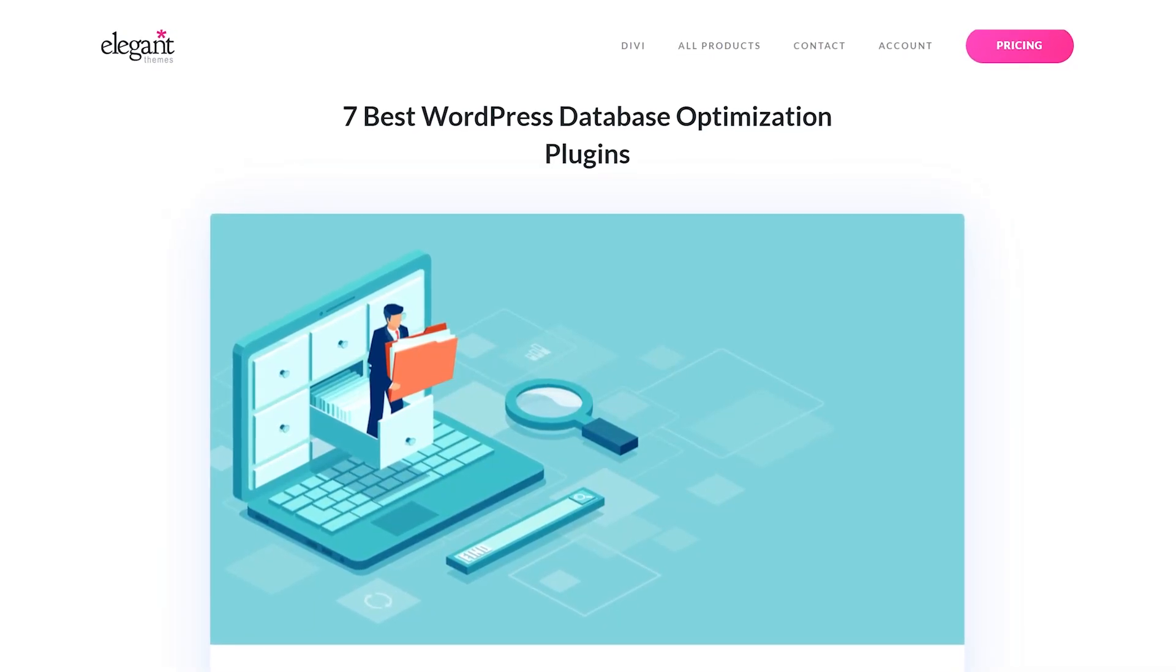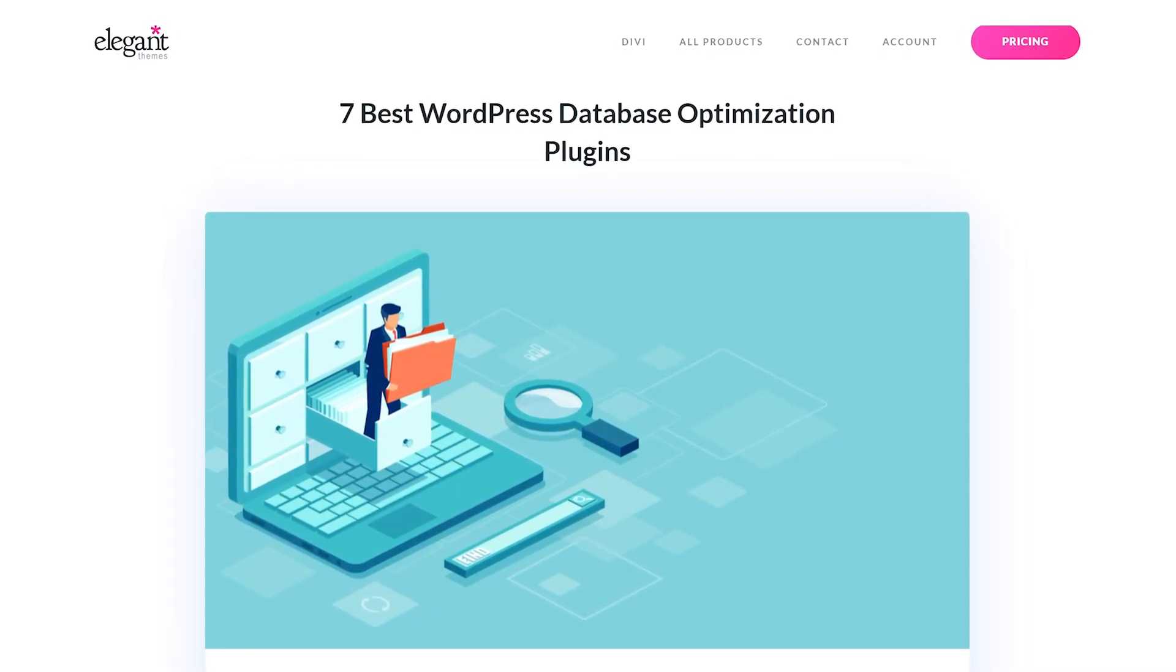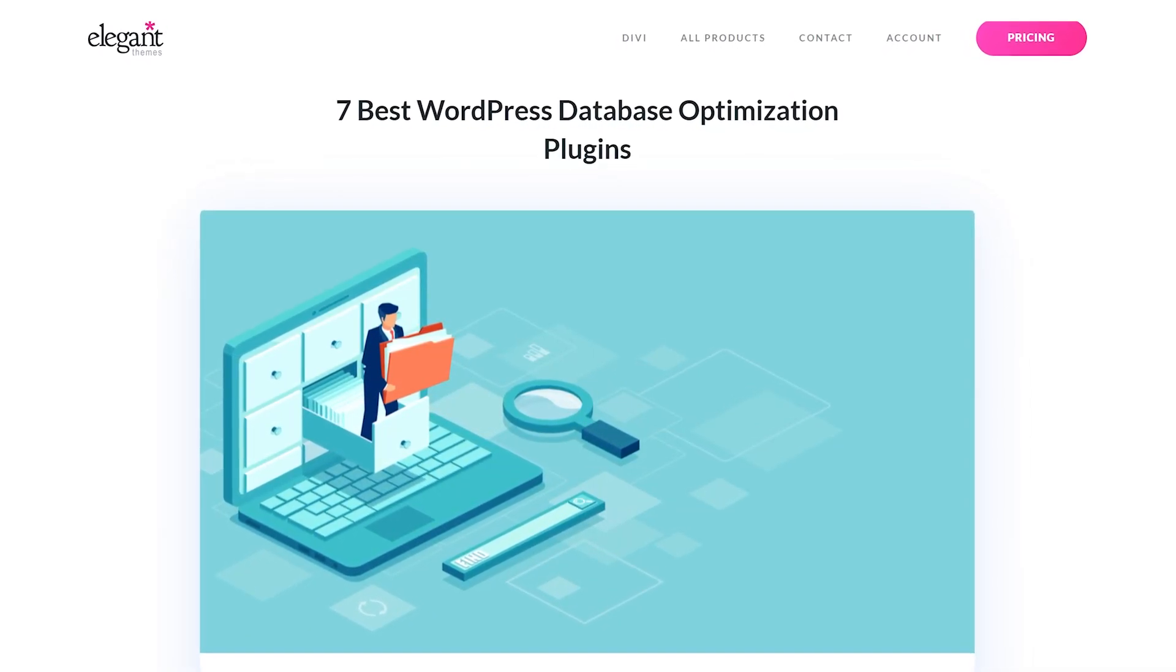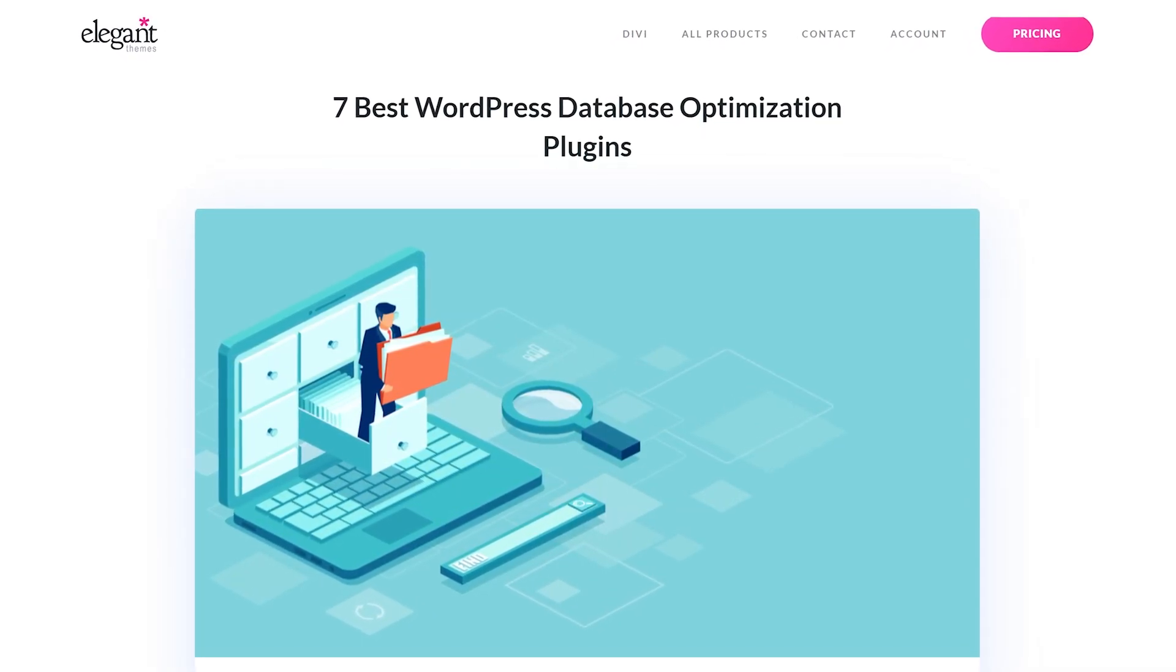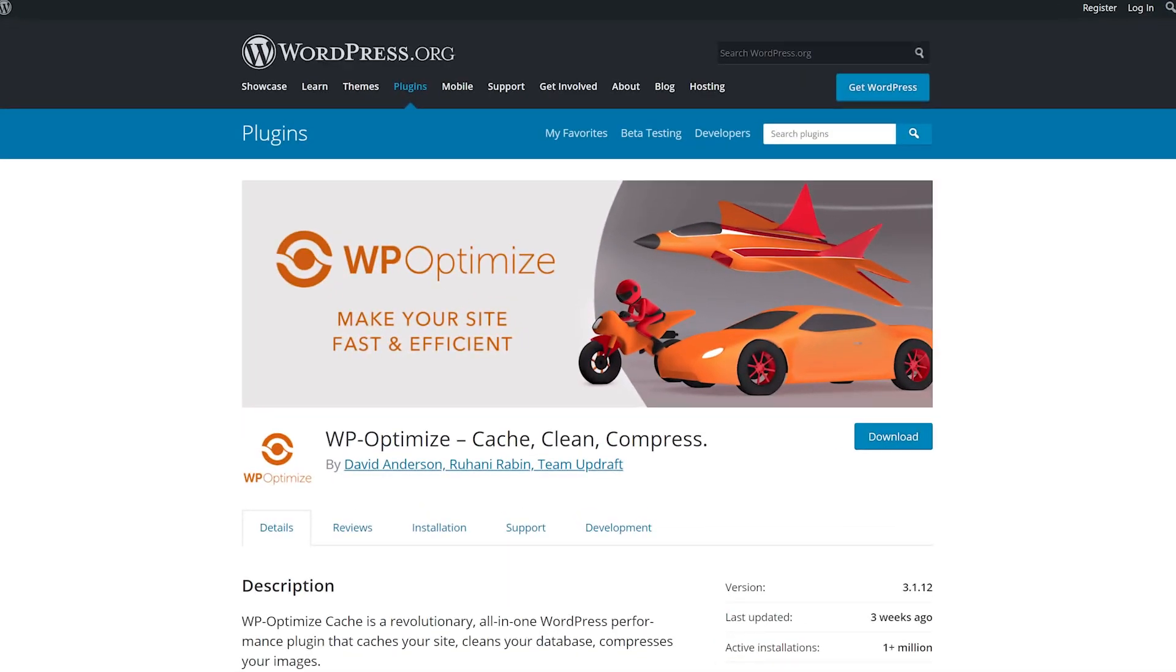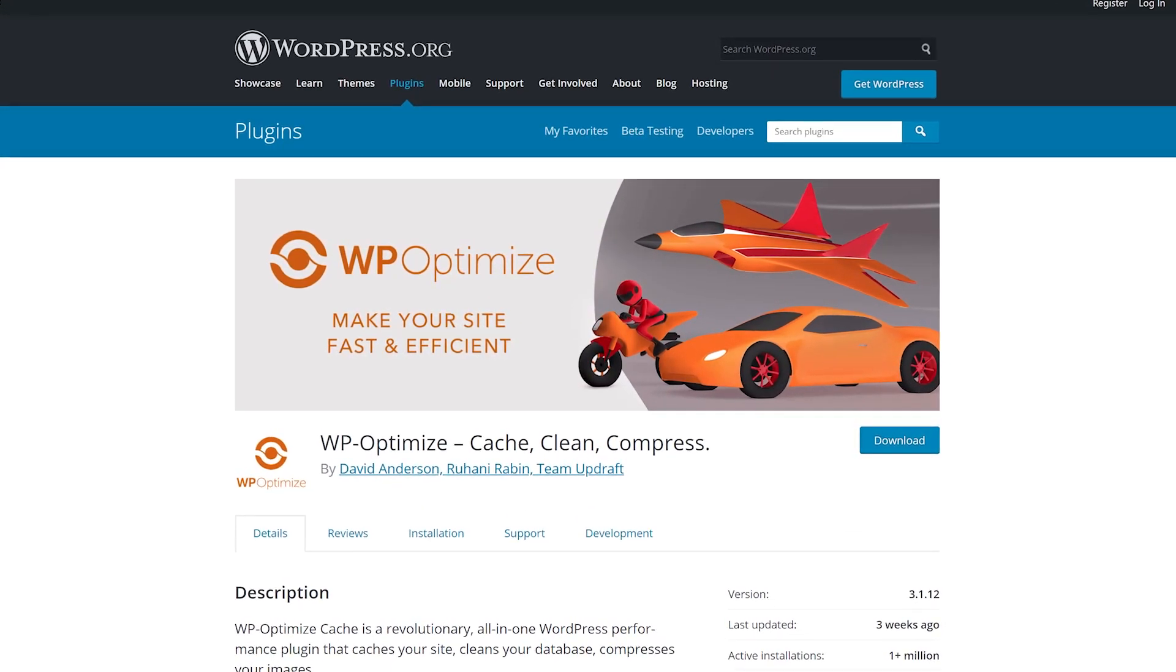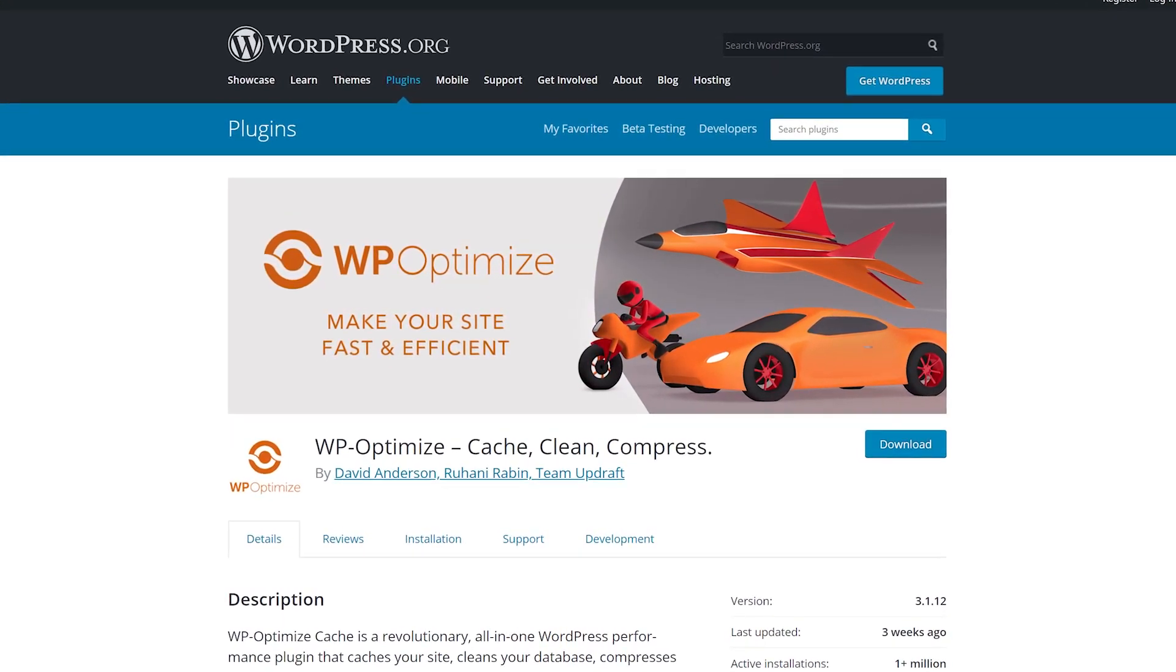Let's check out the 7 Best WordPress Database Optimization Plugins. Number 1, WP Optimize.